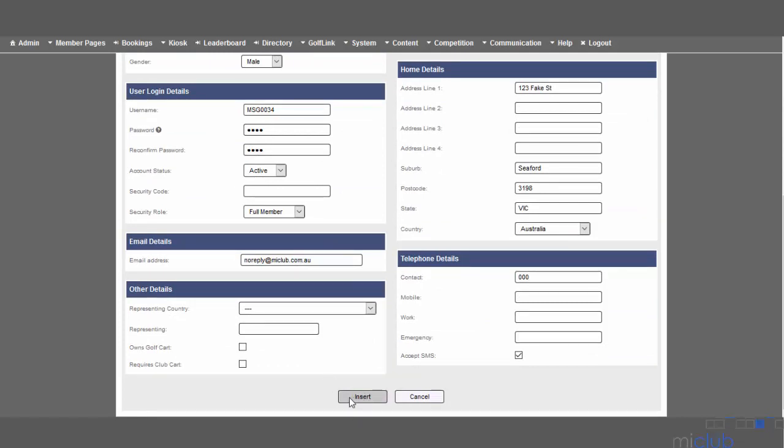Once you click Insert, that member's account will now be set up. You can then provide them their login details and they'll be an active user of the system.